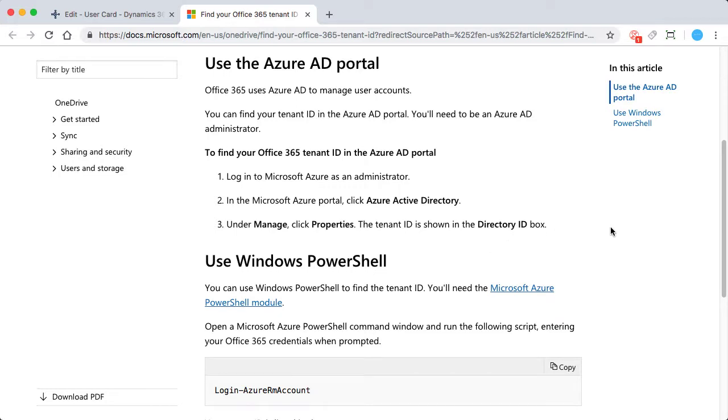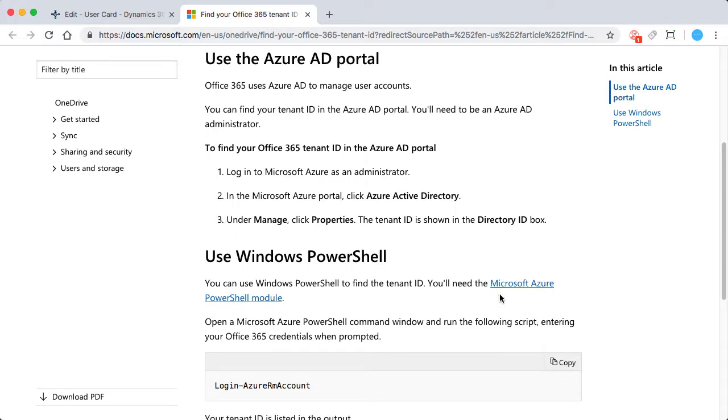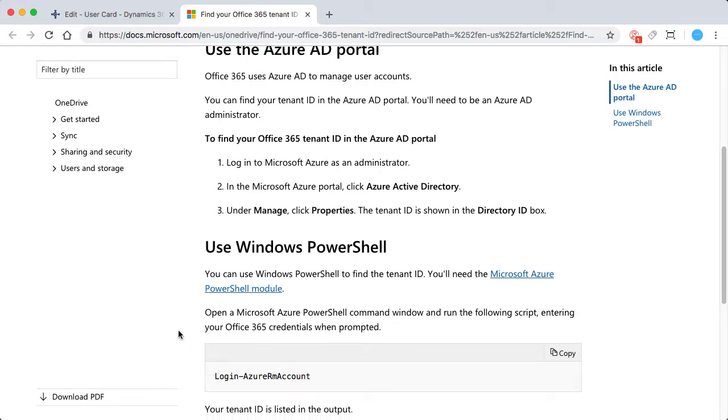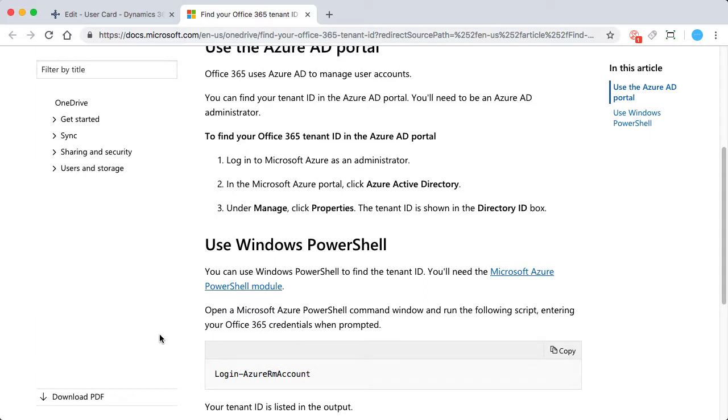Or if you have Microsoft Azure PowerShell module, you can just run this simple script and it's going to prompt you for your Office 365 credentials. Once you input those, your tenant ID is listed in the output.